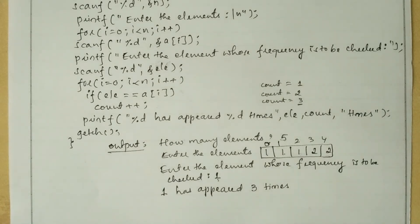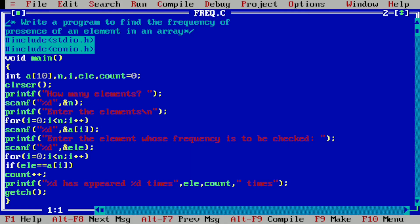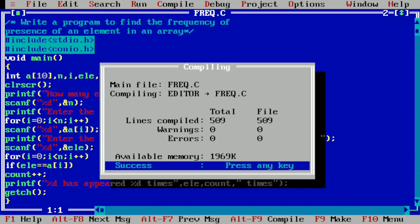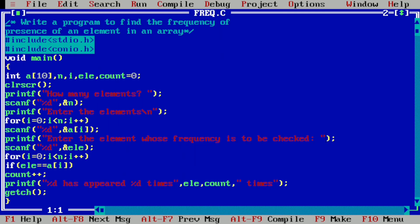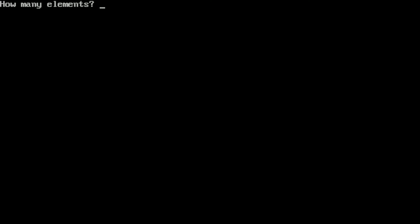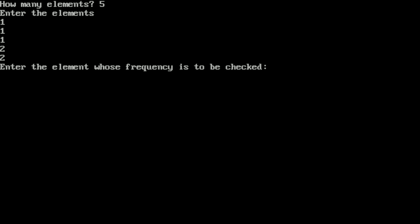I hope you understood this program. Let us execute it — I'll take you to my laptop screen. You can see I have already written this program in the Turbo C++ integrated development environment. Let us compile by pressing Alt+F9 — it shows success, meaning no syntax error. Now pressing Ctrl+F9 to execute: it asks how many elements — I enter 5. Then I enter elements 1, 1, 1, 2, 2. It asks for the element whose frequency is to be checked — I enter 1. It displays "1 has appeared 3 times".